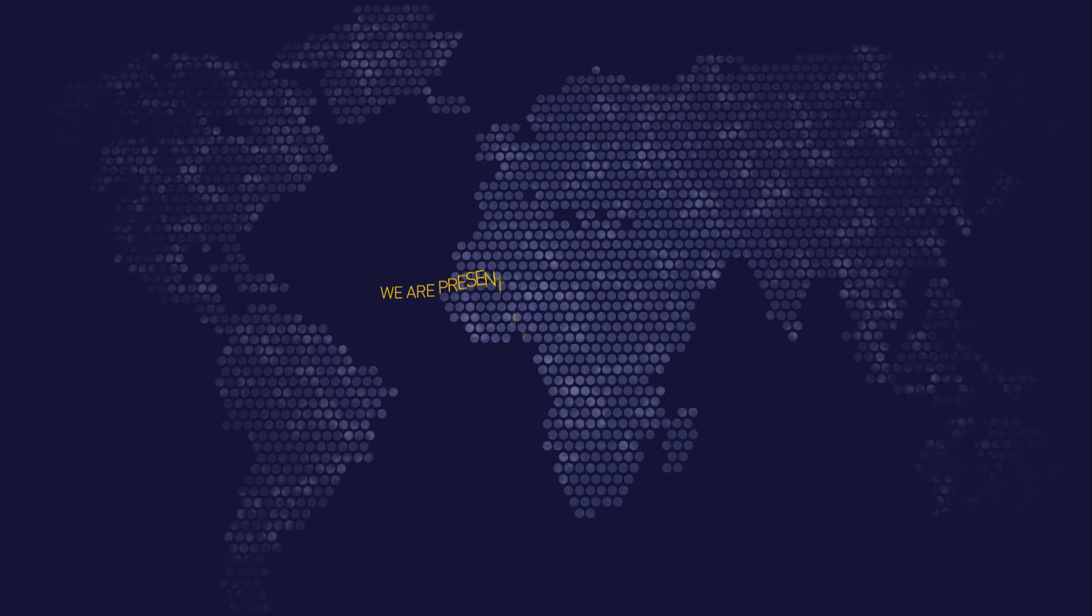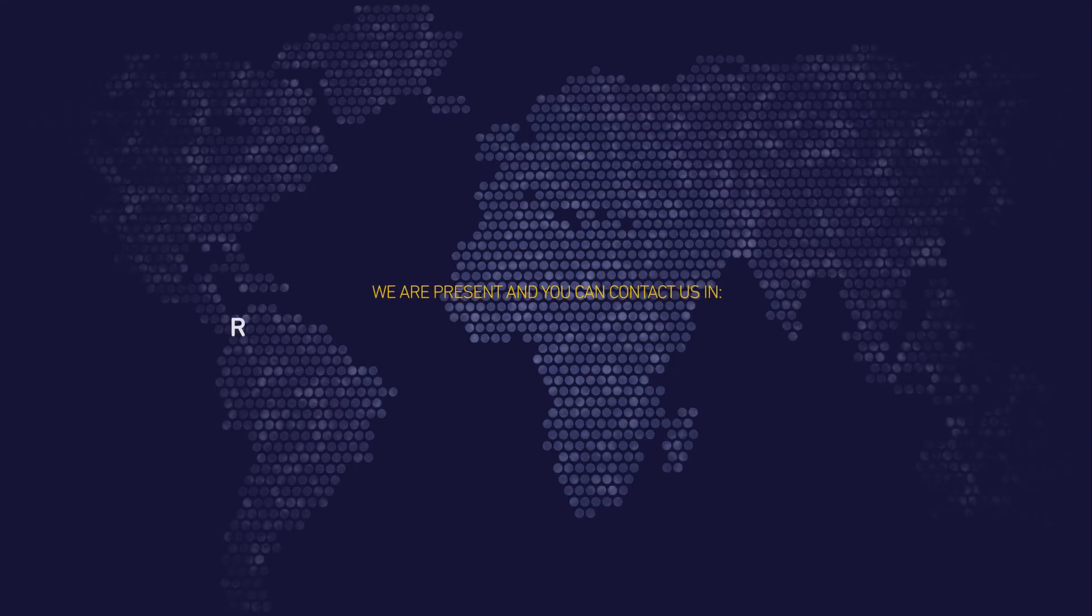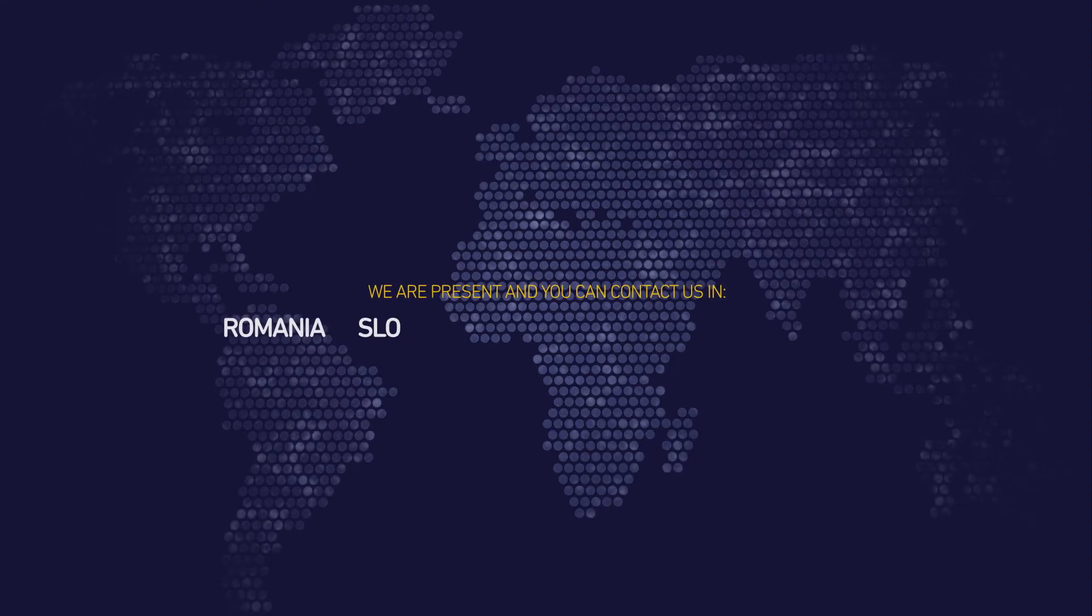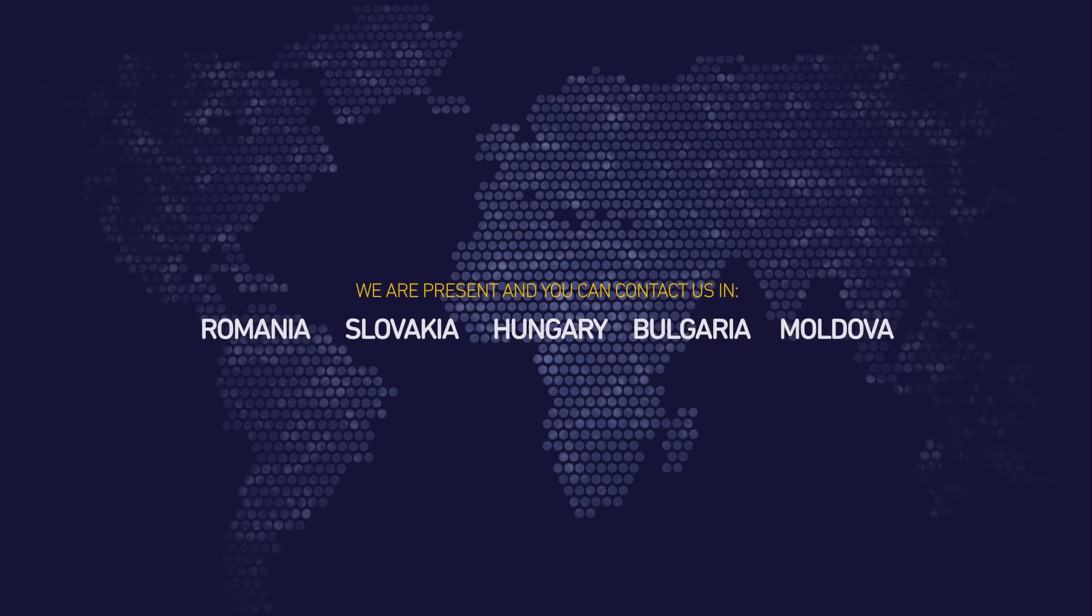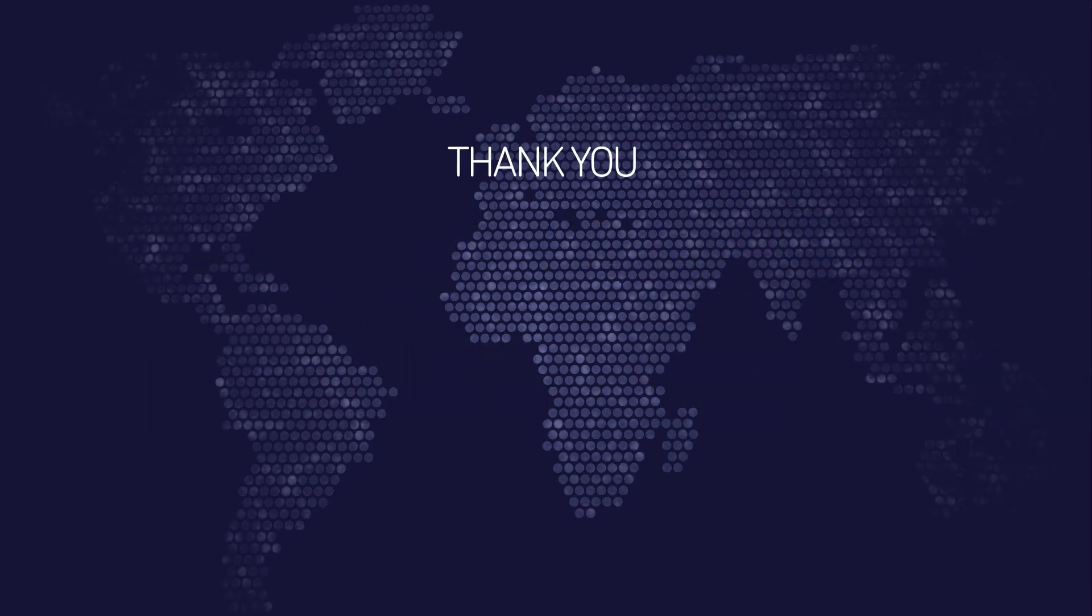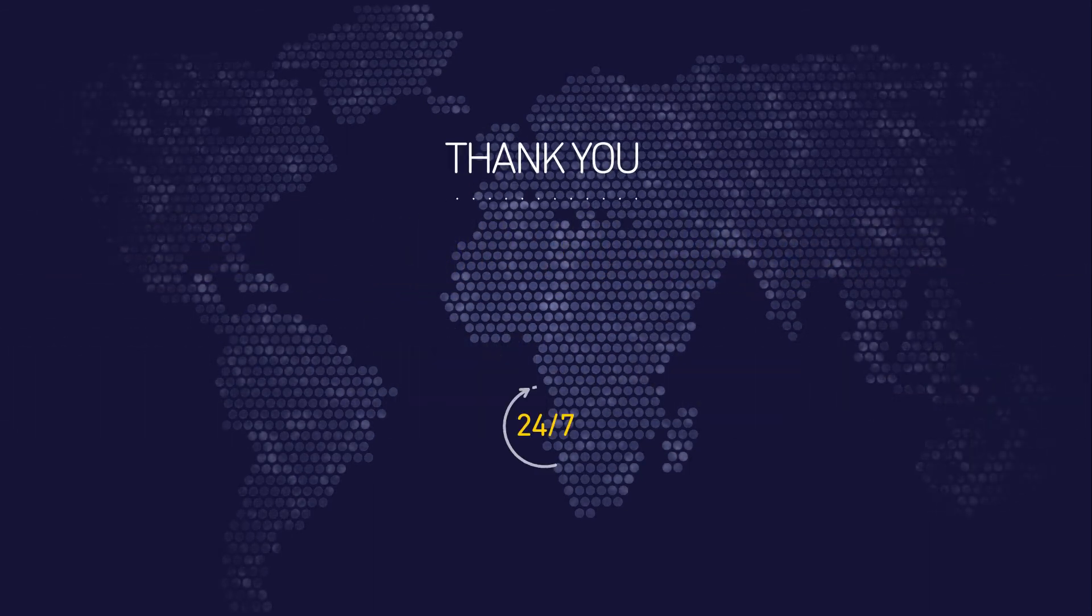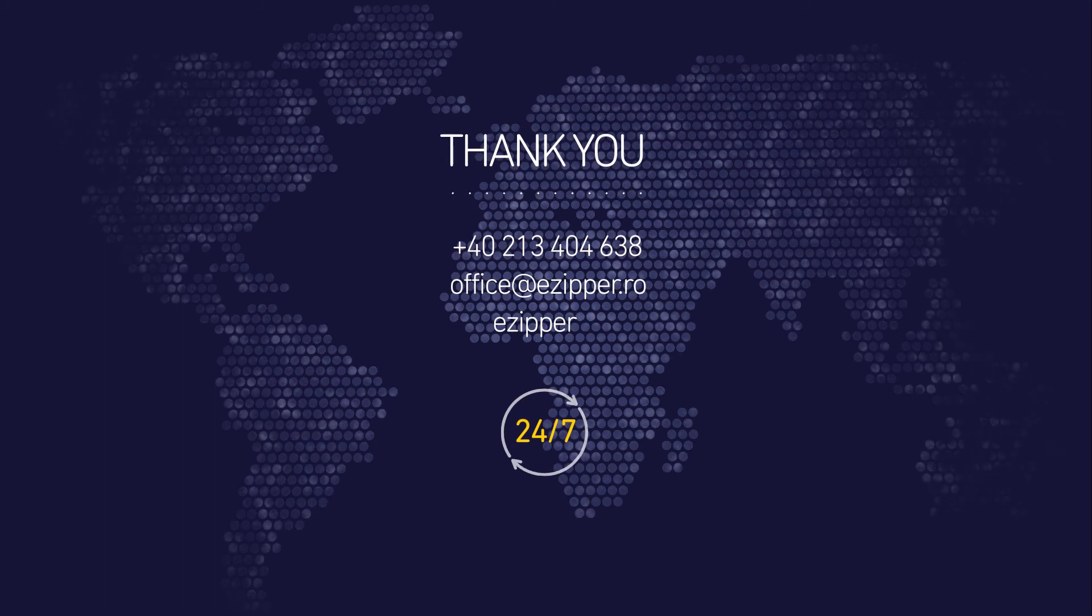We are present and you can contact us in Romania, Slovakia, Hungary, Bulgaria, and Moldova. Thank you for joining us. We can stay in contact by phone, email, or online.